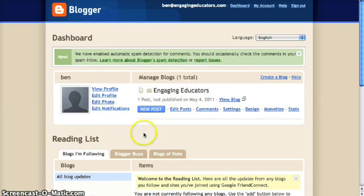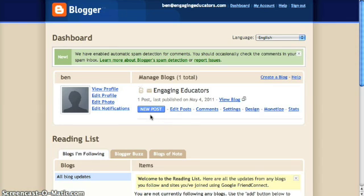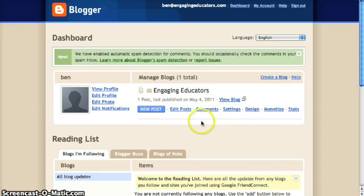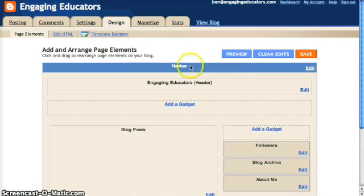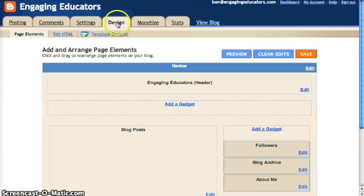This is what you'll see when you log in. From here you can edit your profile, add a new post, take a look at your comments, and do some other things. We're going to click on the design link, and the design tab will always be up here in the viewer.